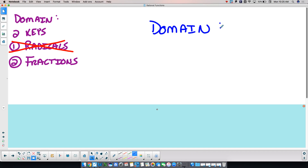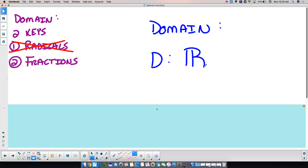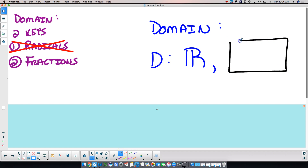It starts with a capital D and a colon — D for domain. The very next thing is going to be all real numbers, which is the double R. Then you will have some kind of a condition, and that condition is going to be where your domain is not possible — where your denominator is equal to zero. Let's talk about what happens at those spots where the denominator is equal to zero.